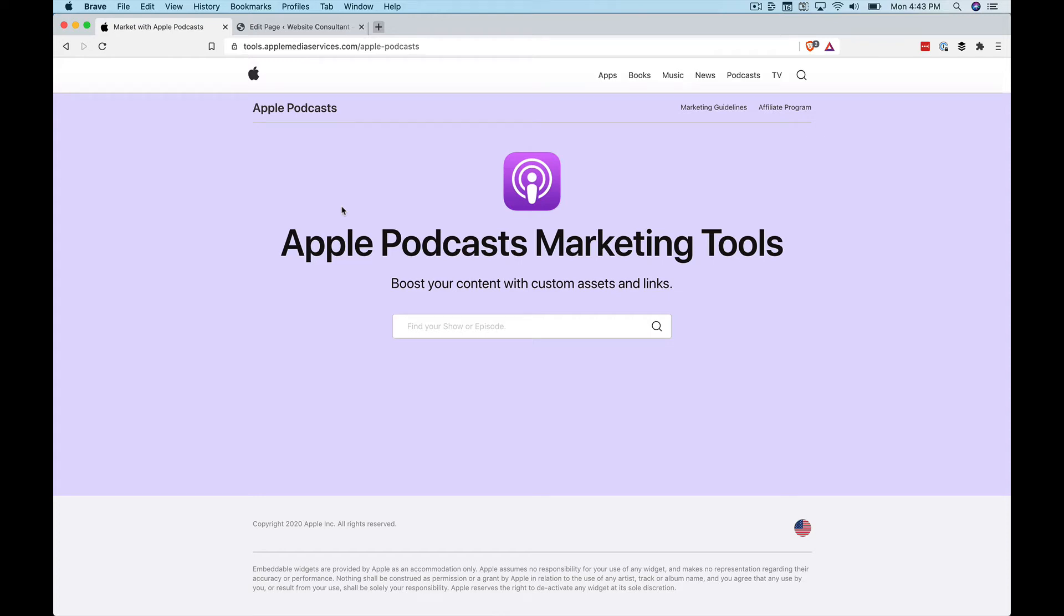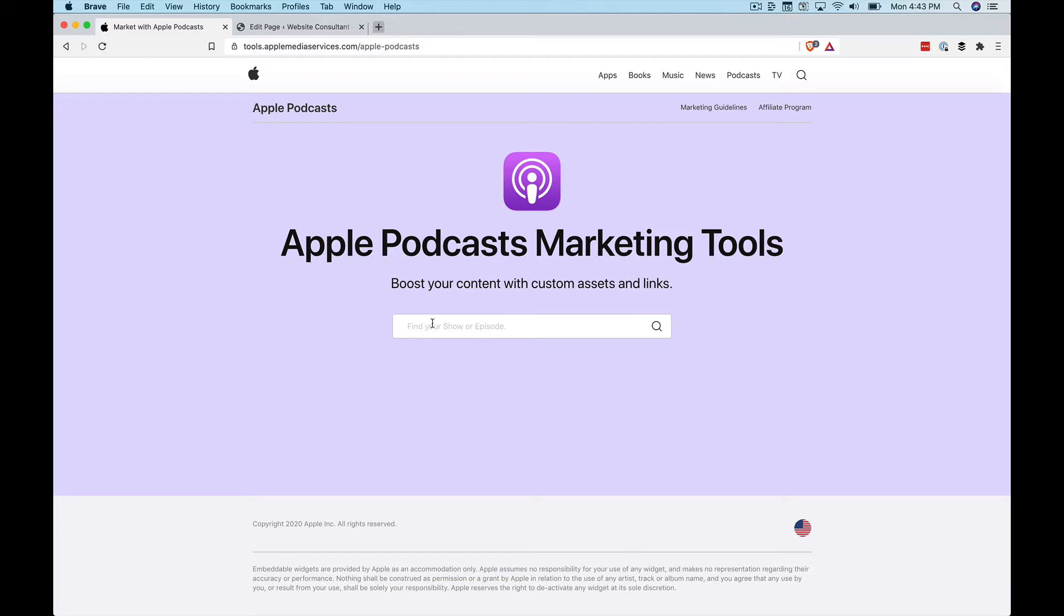In somewhat of breaking news, Apple Podcasts released a new feature set for their Apple Podcasts marketing tool, and that is a web-based embeddable podcast player for your website to play not only your podcast, but any podcast you can search for right here through their website.